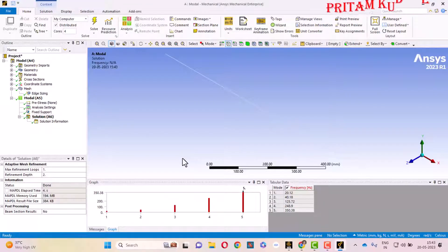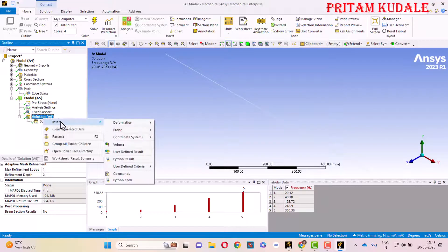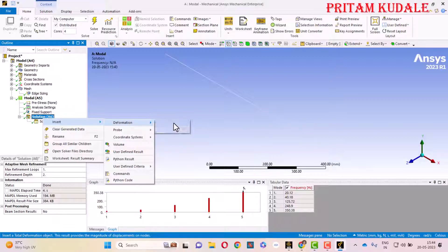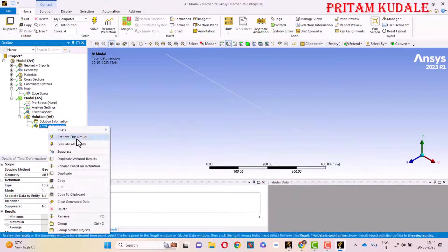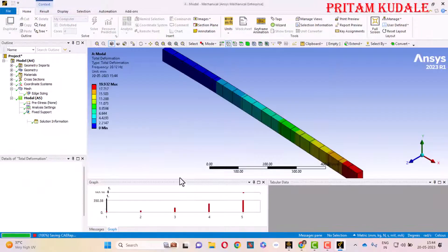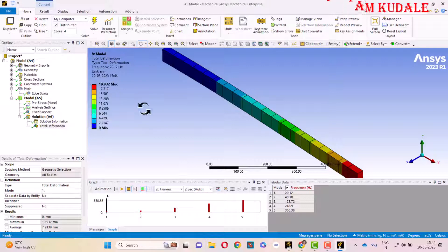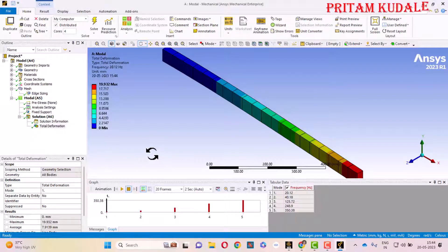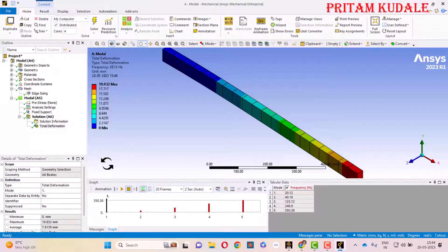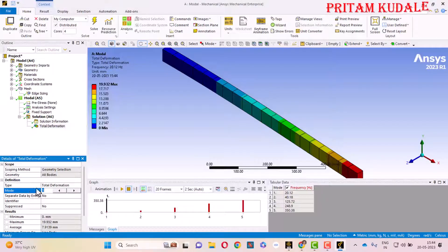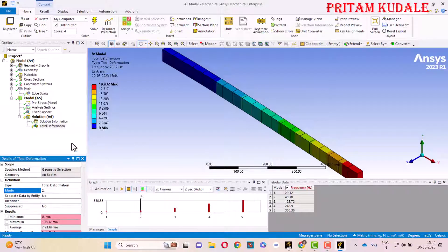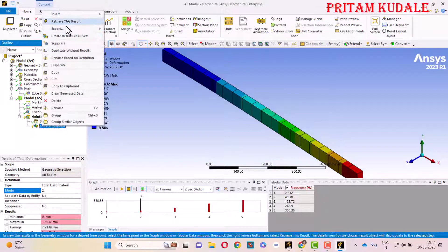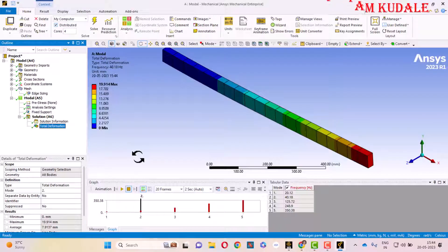Now to see what kind of mode shapes it is going to form, we go to Insert, Deformation, and Total Deformation. Right-click on it and click on Evaluate Results. This is the first mode shape and maximum deformation whenever the first frequency is achieved. The maximum displacement is 19.9. If you want to change the mode, increase the mode to 2 and again right-click on Total Deformation and click on Evaluate. This is the second deformation. Again the value is 19.9 and our shape has changed a little bit.